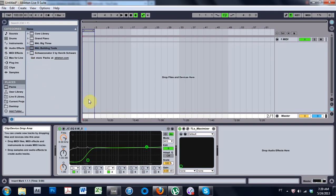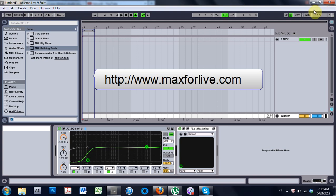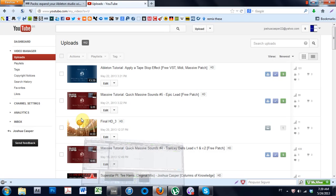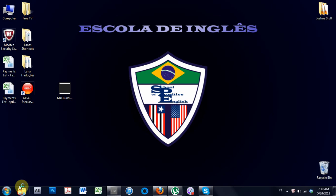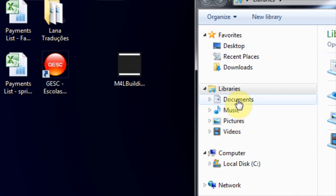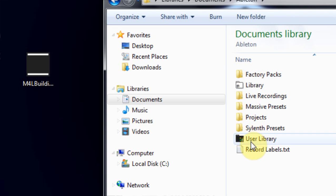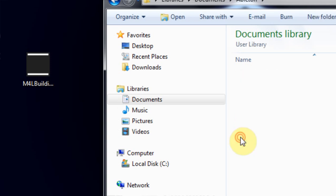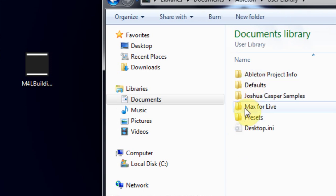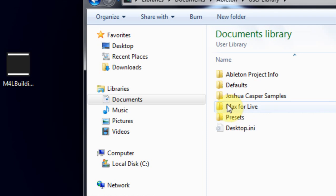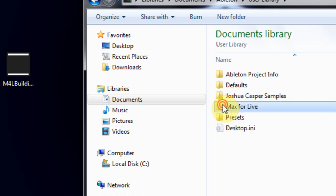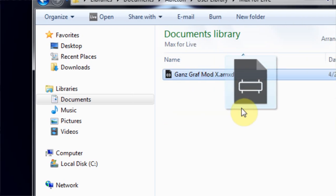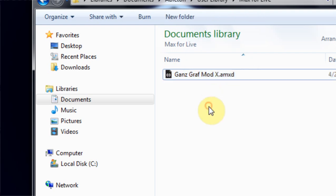Now, if you go to the Max for Live site and you download a user device, the way to install those is a little bit different. You have to create a directory. So I have documents, Ableton, user library, and then I've created a folder. This folder wasn't there. I created it and it's just called Max for Live. And inside, I have dropped a user-made Max for Live device.